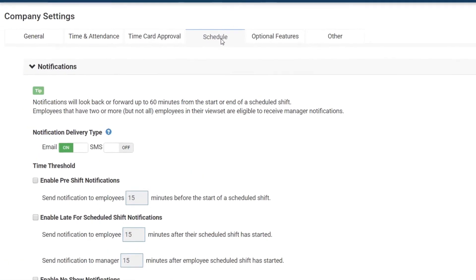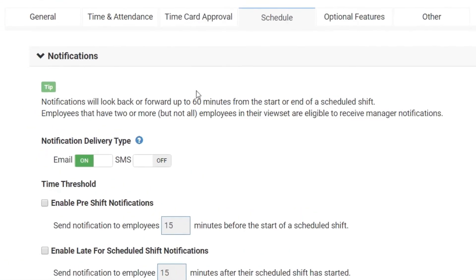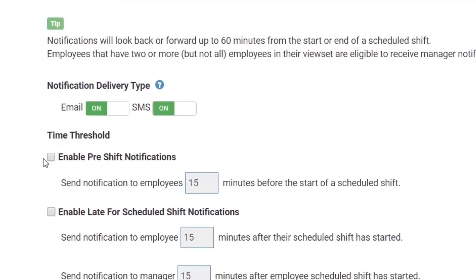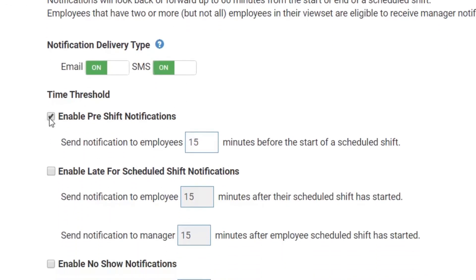You can choose email or text alerts. Enable the type of notification you want to be sent by checking the box and then determine the time threshold of each notification.